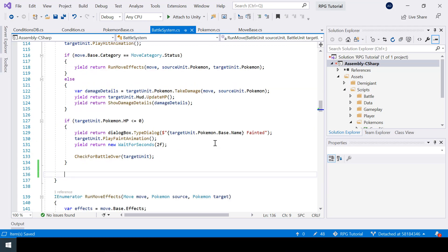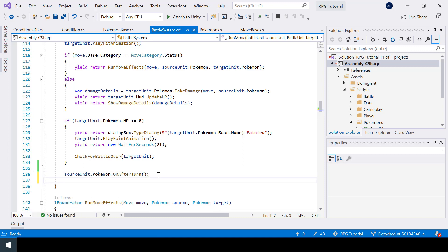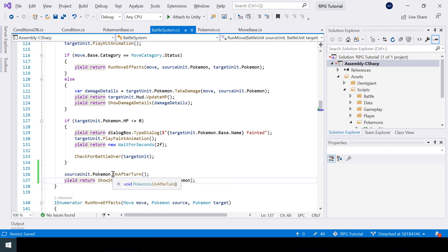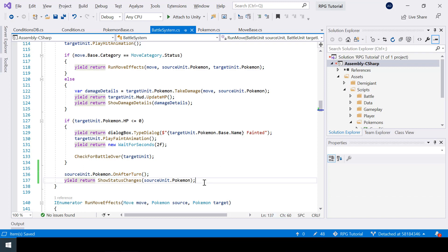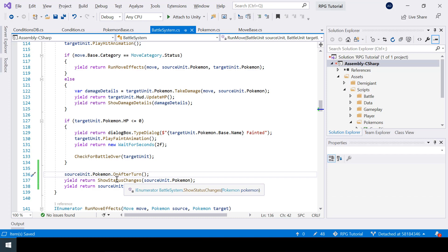In the battle system, at the end of the move we call sourceUnit.Pokemon.OnAfterTurn, then show any messages added to the status changes queue. Since OnAfterTurn may update HP, I'll add an HPChanged boolean flag to the Pokemon class that gets set to true inside UpdateHP. The HUD update will only trigger if HPChanged is true, and after updating we set it back to false.